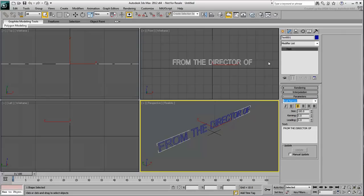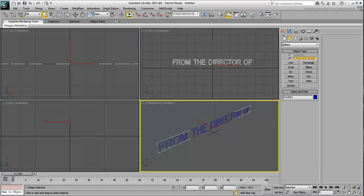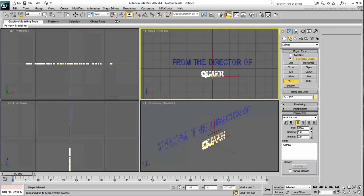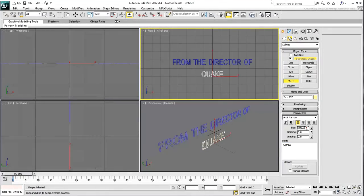Underneath it, create another line of text that reads Quake. Use the same font but make it bigger, about 160 in size.